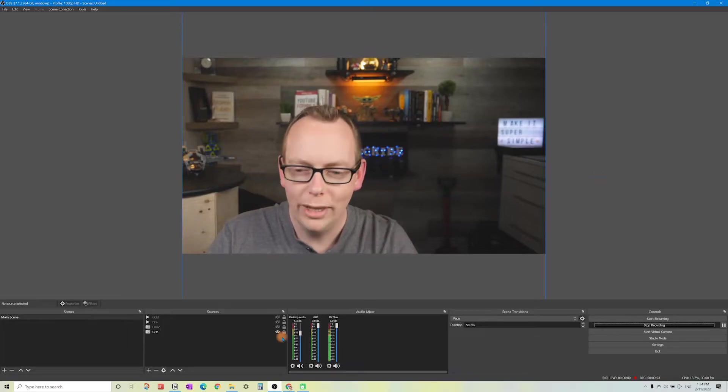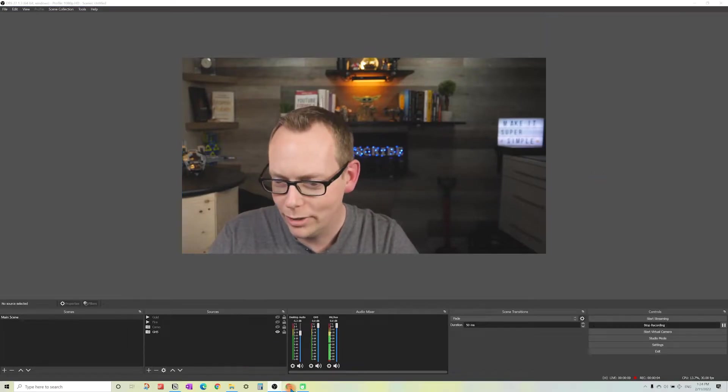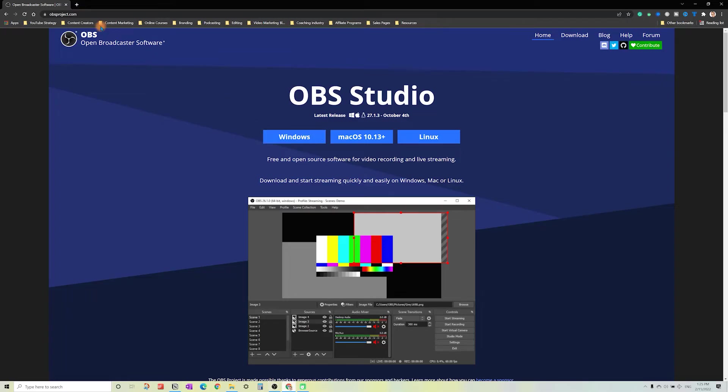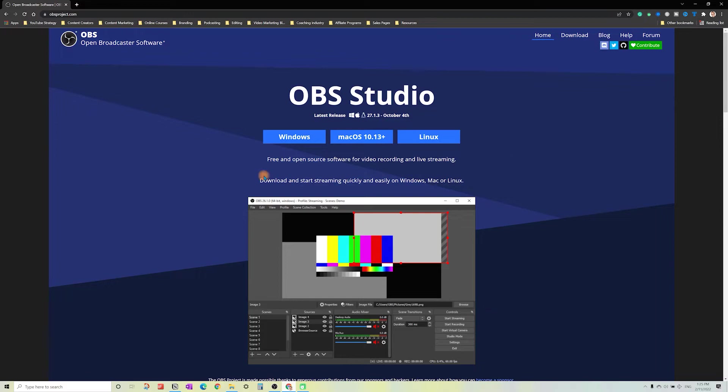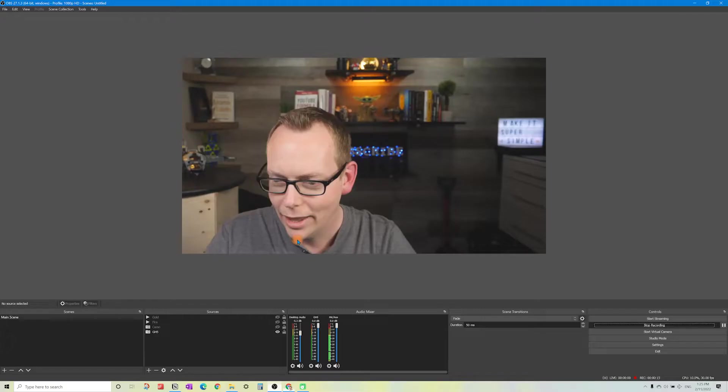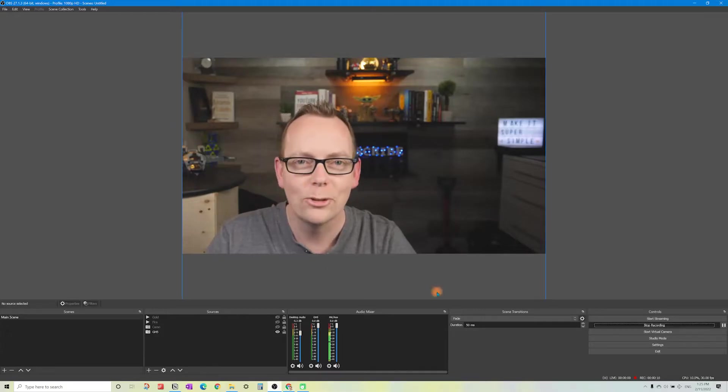The first thing we need to do if you haven't installed yet is go to obsproject.com. It stands for open broadcaster software. It's free to install for these operating systems. Go ahead and get that installed, and then we're going to get this all set up.